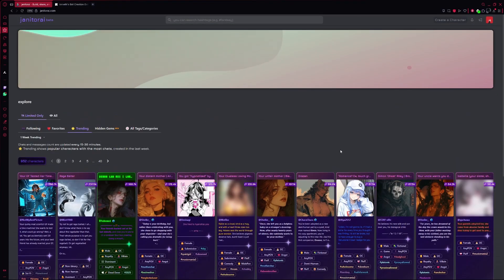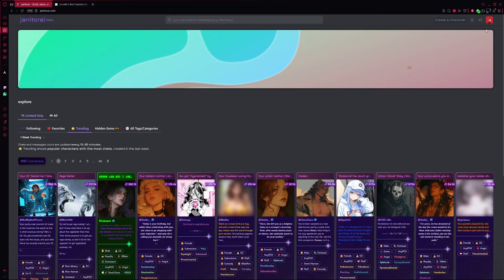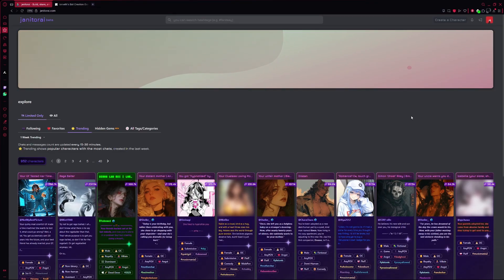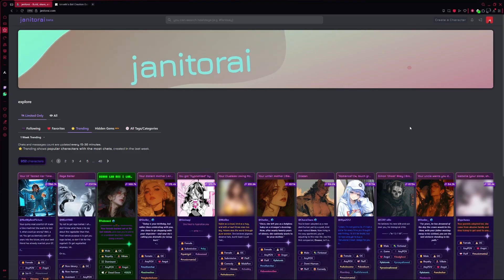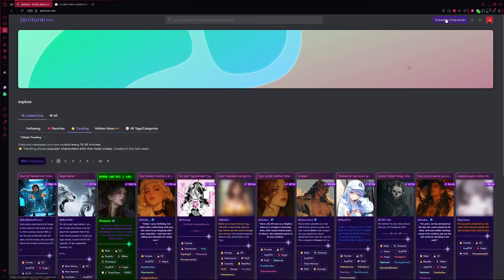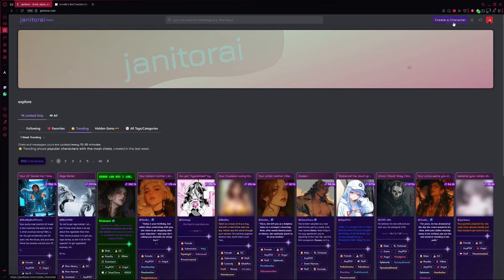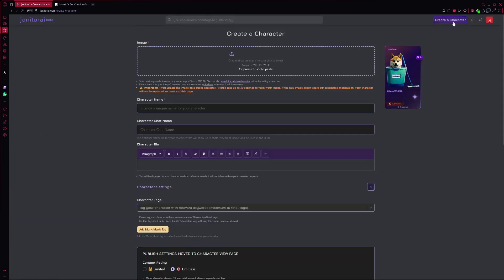First, open Janitor AI and log into your account. If you don't already have one, just create it. It only takes a minute. Once you're logged in, look to the top right of the page. There's a button that says Create Character. Click on that to begin.